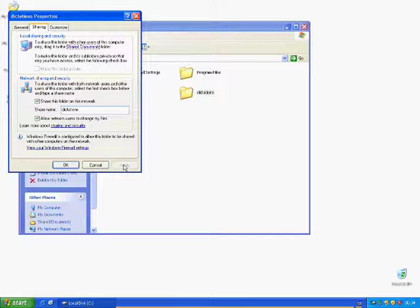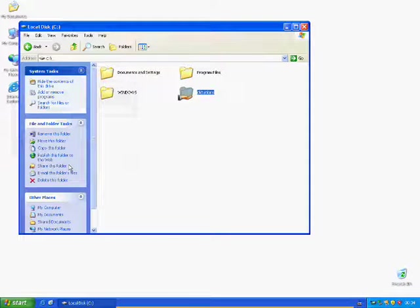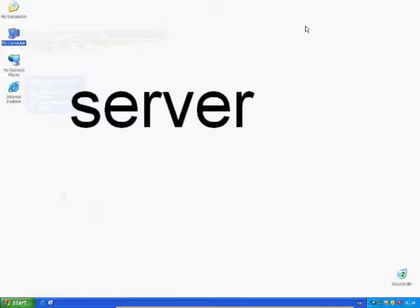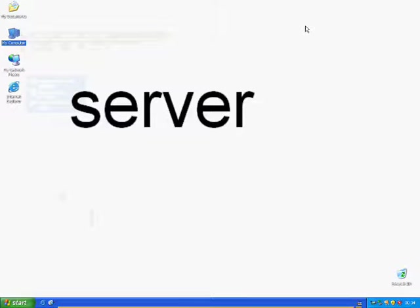It is important to remember the network path, the so-called UNC path, because it will be required throughout the installation process. In this case, it would be backslash, backslash, the computer name, backslash, and the name of the cleared folder.